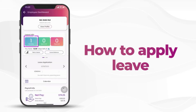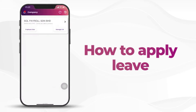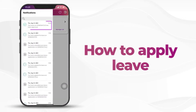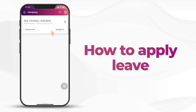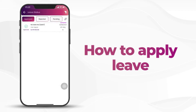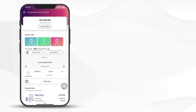A pending leave is waiting for approval. Once the manager does the approval, you will receive a notification on the approved or rejected status of the leave application. You can also click in to see the approved leave.